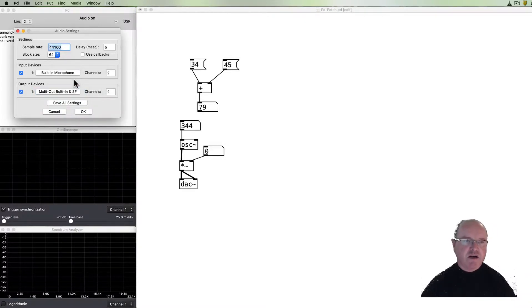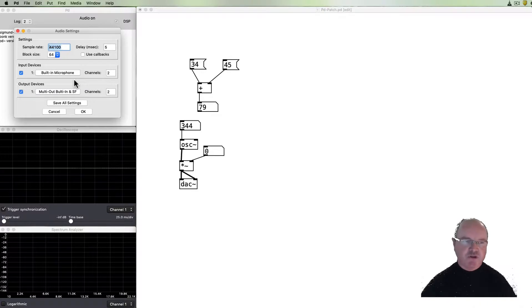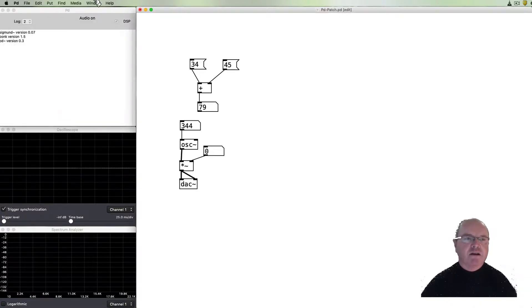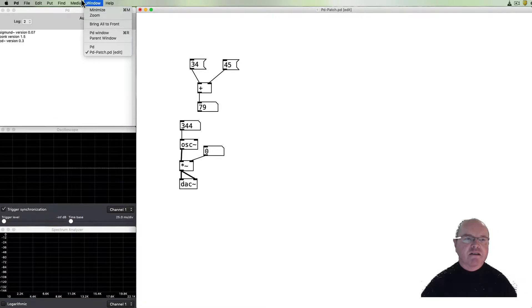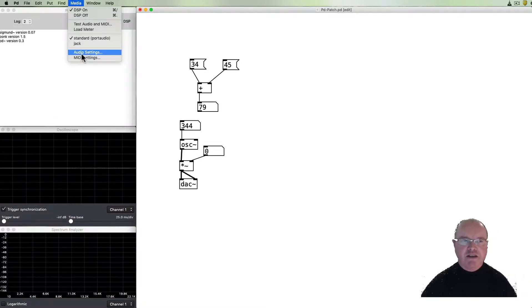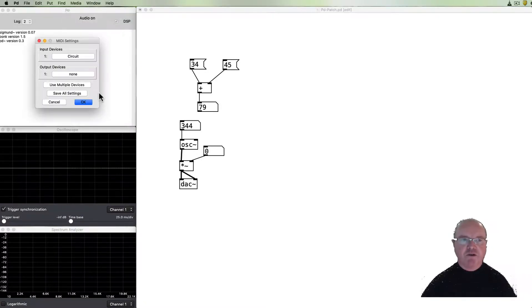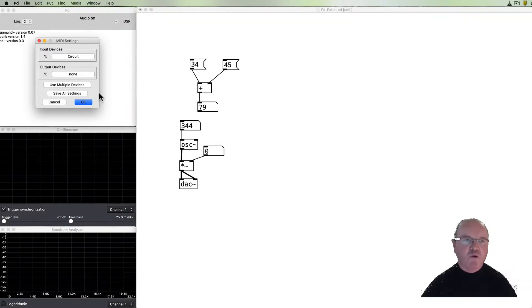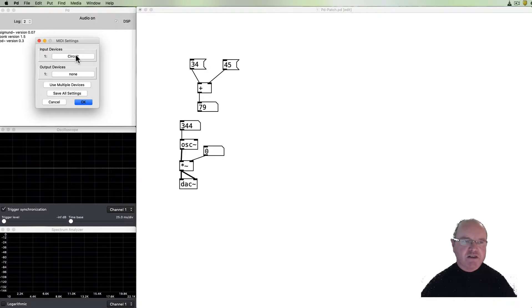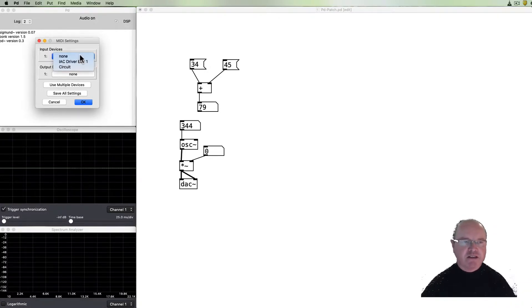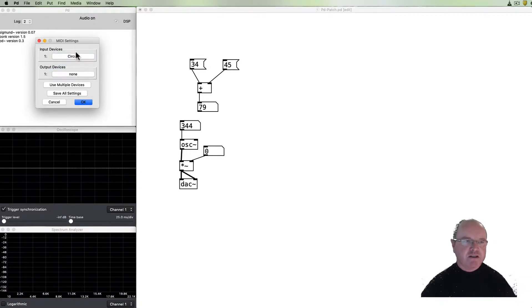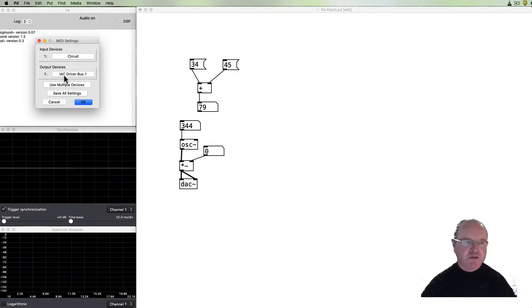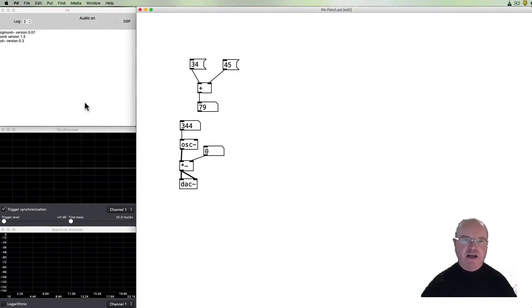Similarly there's a MIDI settings and so Pure Data can accept and send MIDI messages and not only audio. So you can see that there's a list as well of input devices that are connected and you can select input device and if you want to send data you can send it out to a different device and then okay.